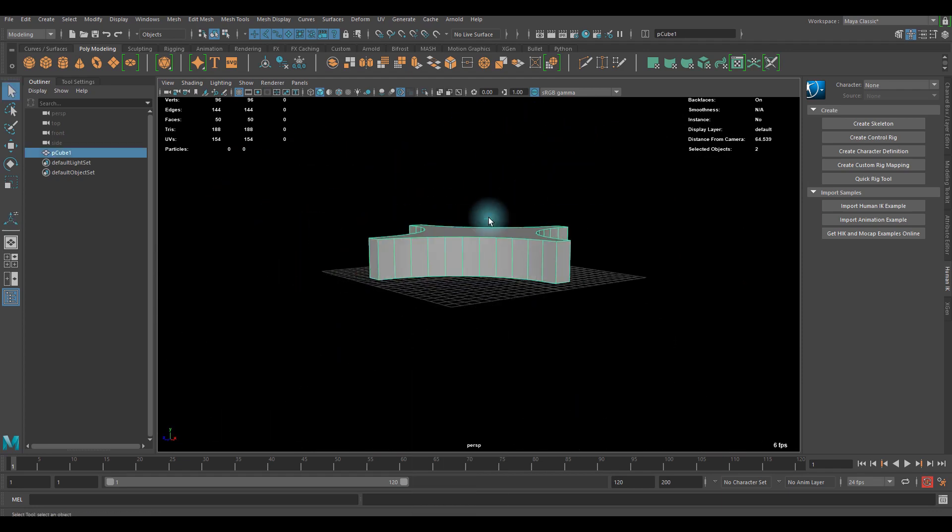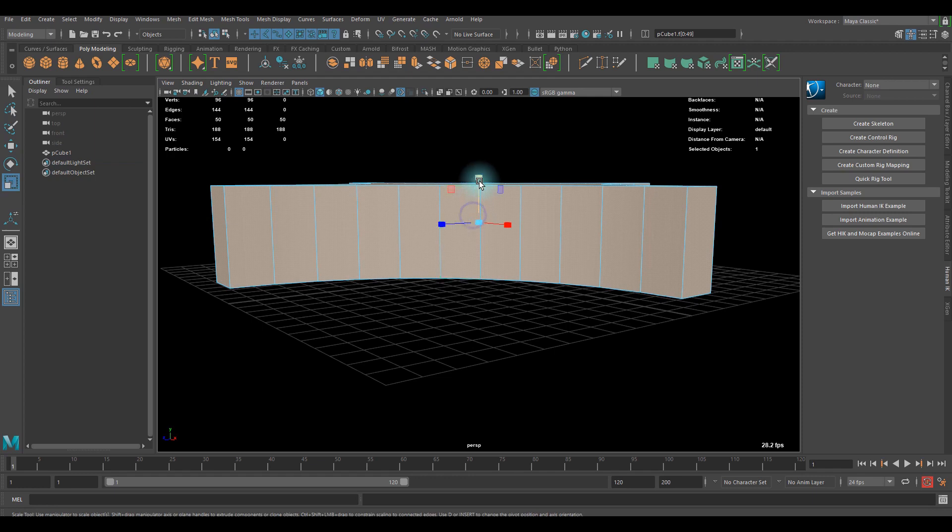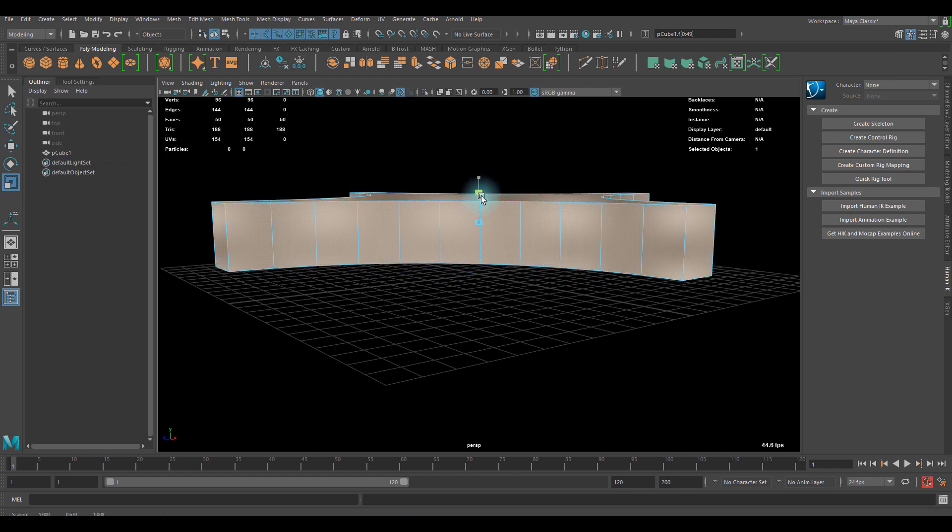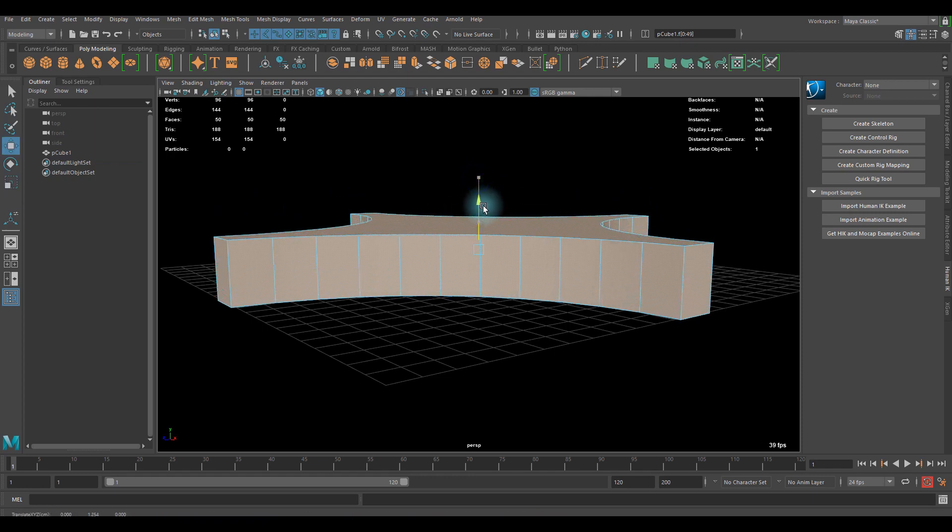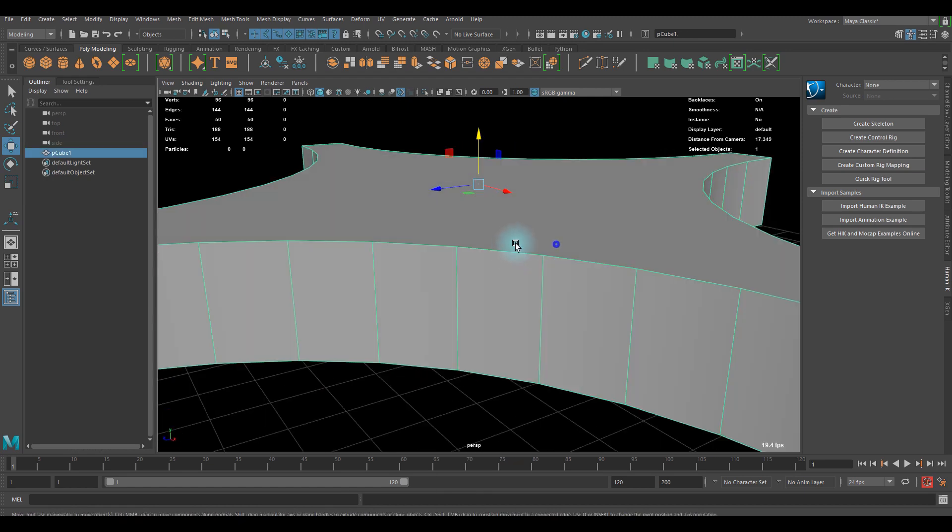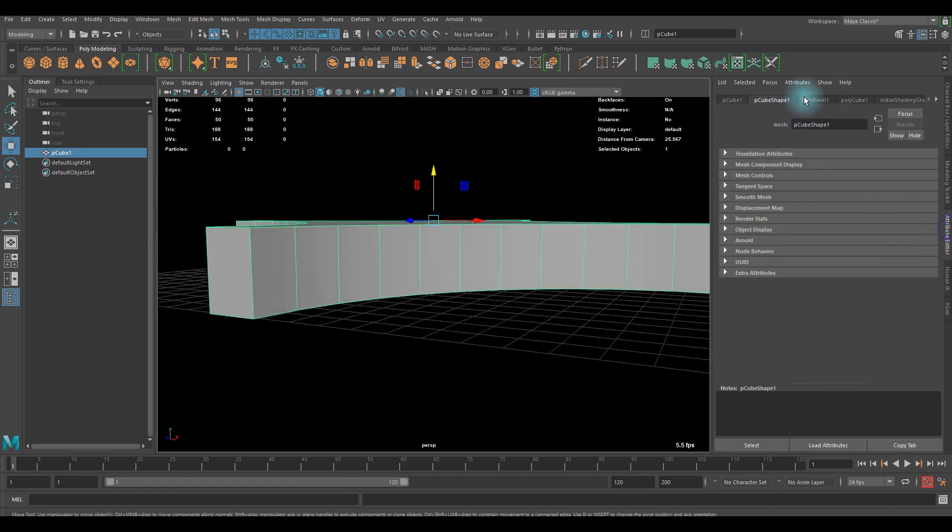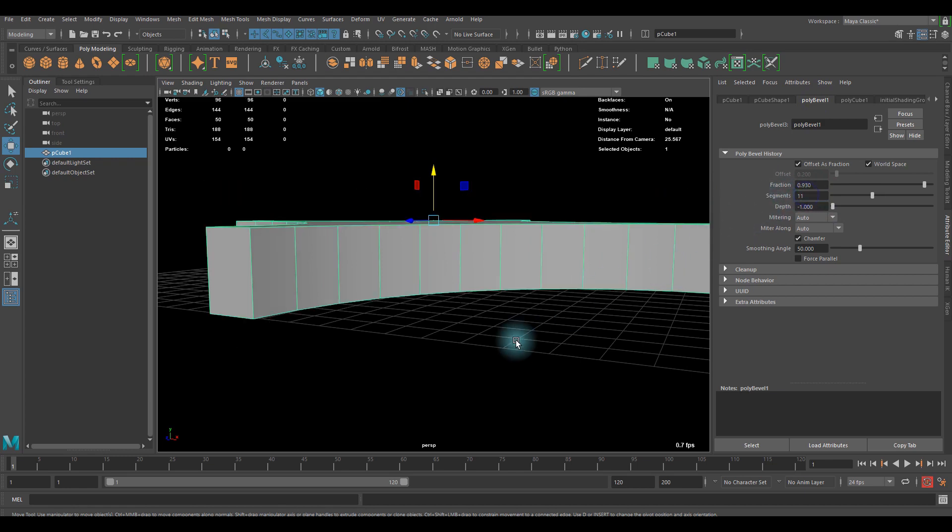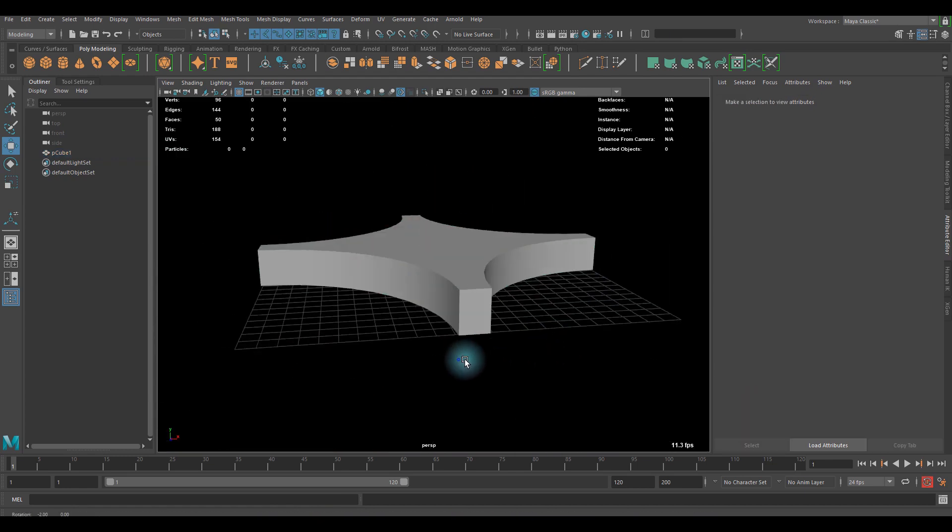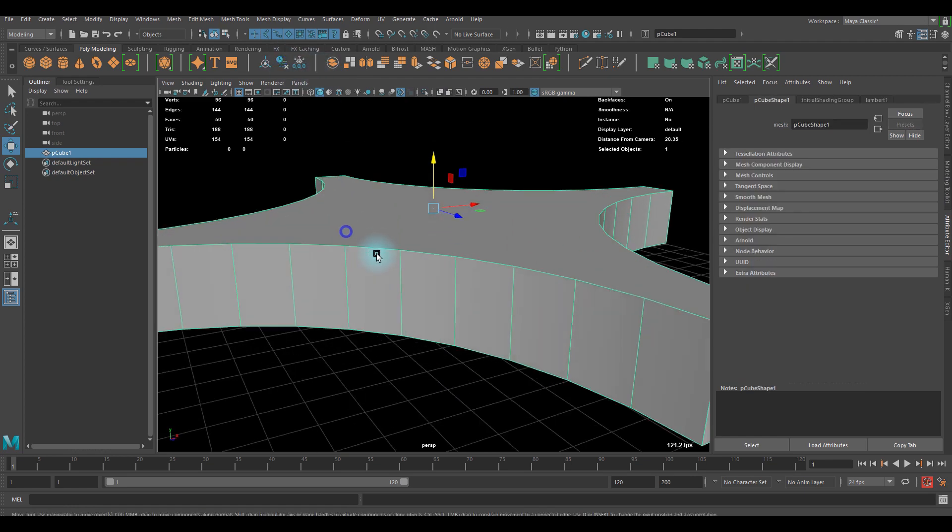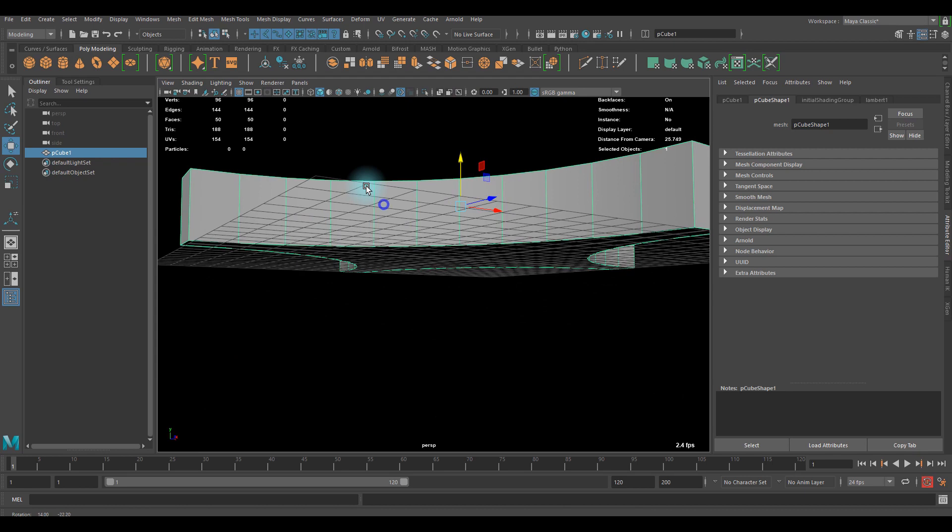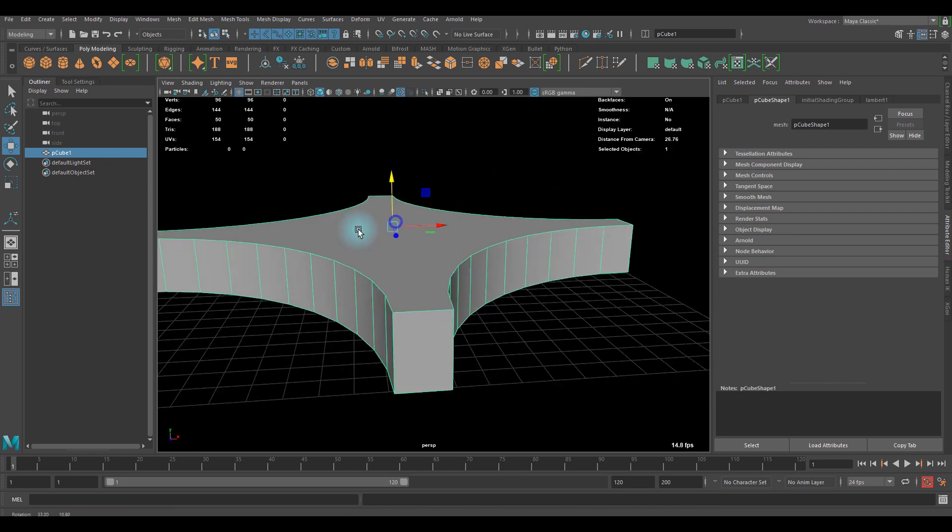I think this is not bad, so let's go with this one. I'm gonna scale it down a little bit. If you don't like what you did, you can always go back to attribute editor and go to poly bevel and get your segments. Doesn't work sometimes, so just delete the history if you're done.